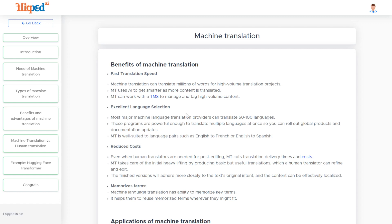Machine translation uses artificial intelligence to get smarter as more content is translated. Based on the feedback loop, translation systems get better over time.